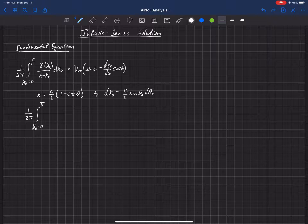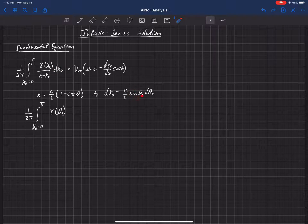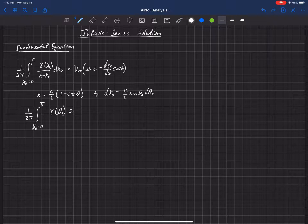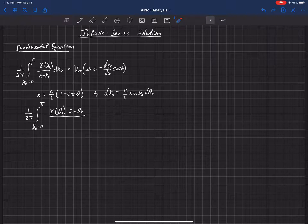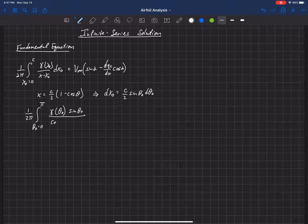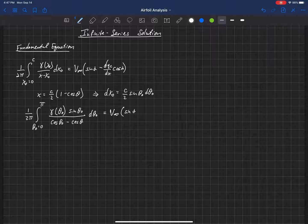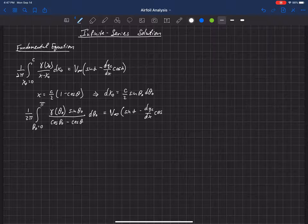So we integrate from 0 to pi of gamma in terms of theta naught. The dx naught multiplied by sine theta naught goes into the numerator. All of the c over 2 terms cancel — there's one in the numerator and corresponding ones in the denominator for x and x naught. What we get is cosine theta naught minus cosine theta in the denominator. That left-hand side equals the right-hand side: V infinity times sine alpha minus dyc/dx times cosine alpha.